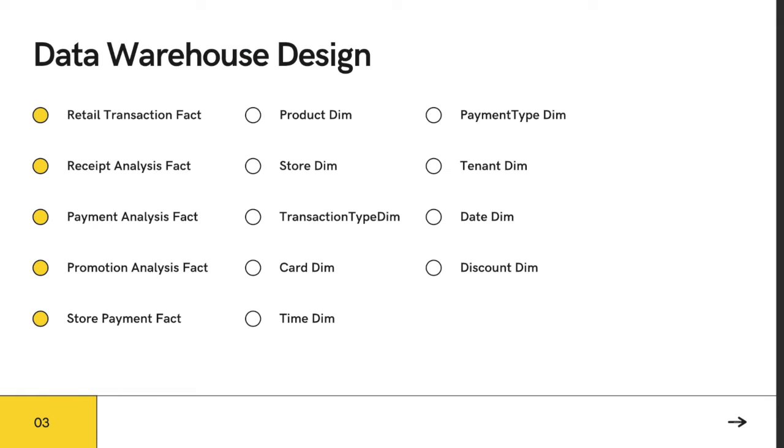Let's start with our data warehouse design. We have five fact tables which include retail transaction, receipt analysis, payment analysis, promotion analysis, and store payment.